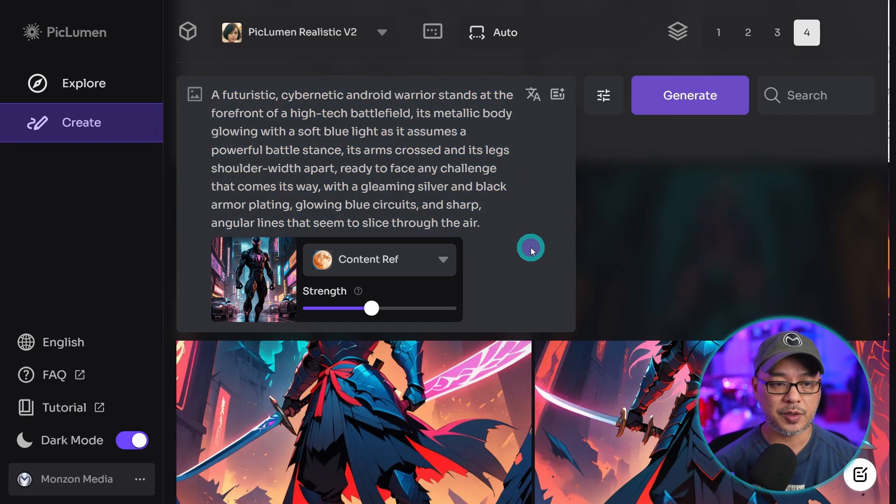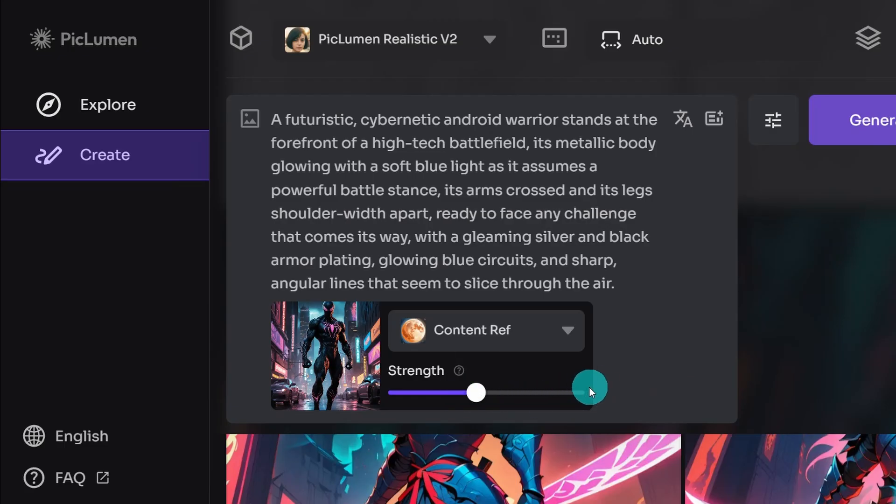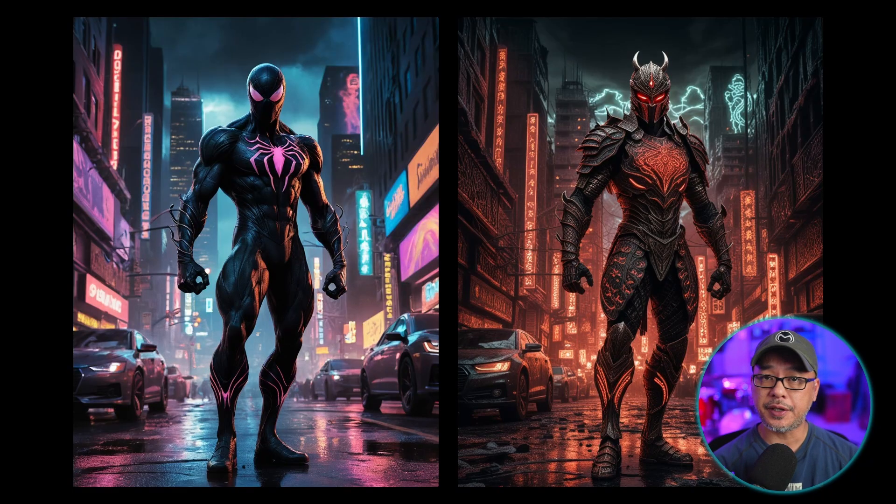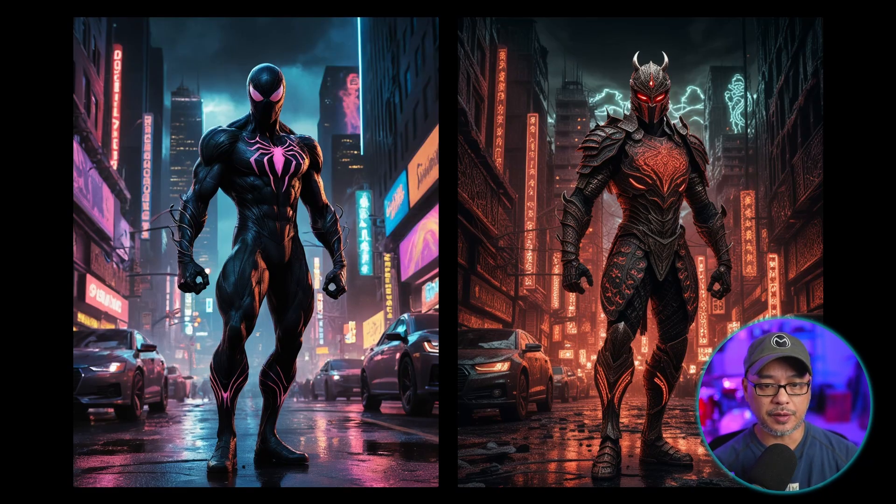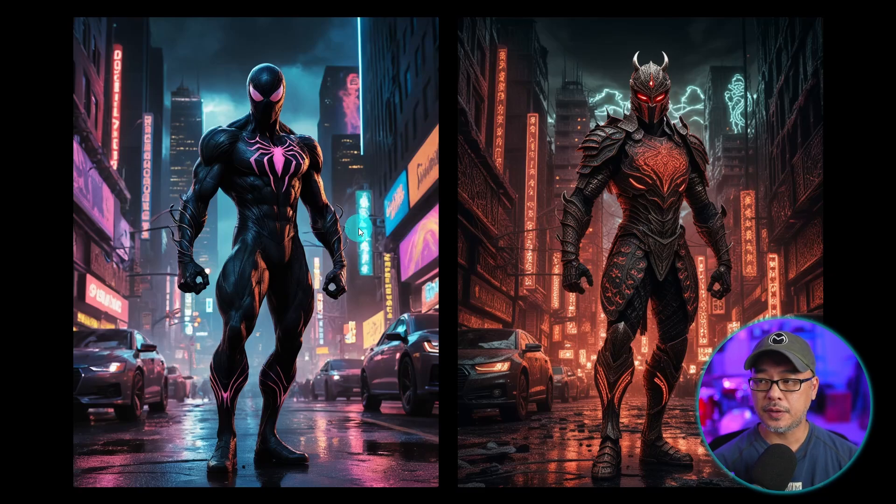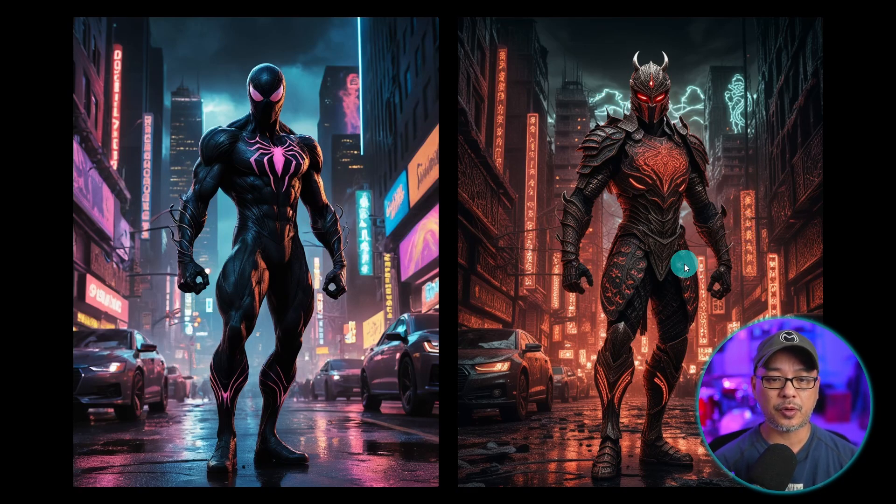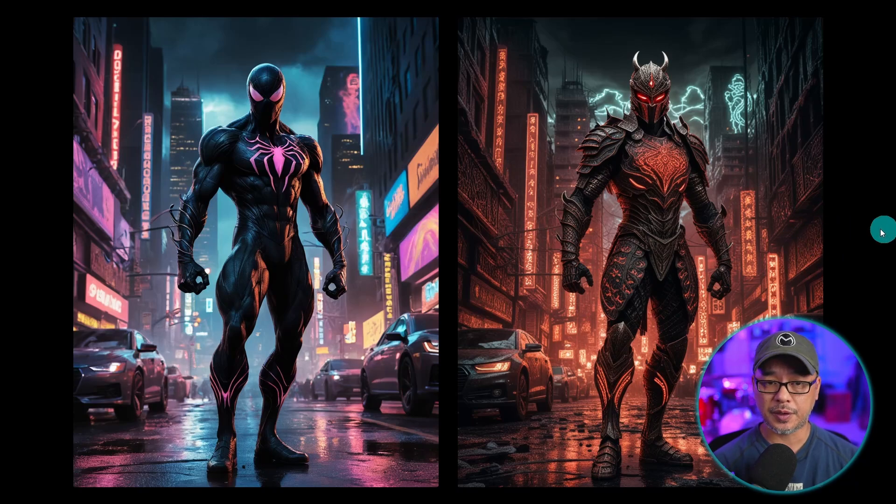You have a strength slider here. Obviously, the higher it is, the more influence the reference image will be. And here's the result of the generated image. I used more of a samurai type of prompt. So I took this reference image of Spider-Man, used a samurai prompt instead, and I got this result. So it works really well.